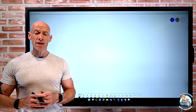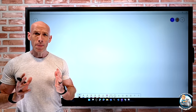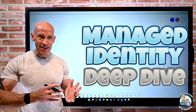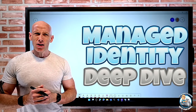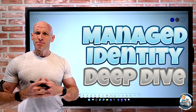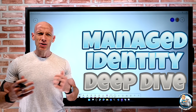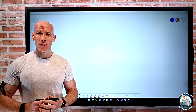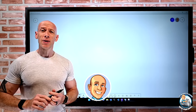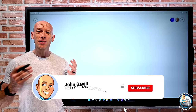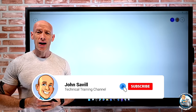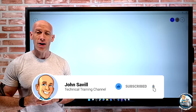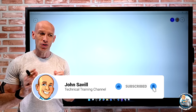Hey everyone, welcome to this video all about managed identities. I'm going to dive into why we have them and how to use them. As always, if this is useful, please give it a like, subscribe, comment and share, and hit that bell icon to get notified of new content.